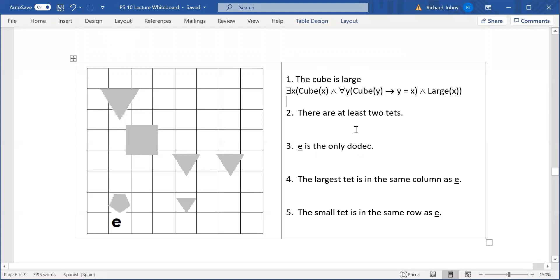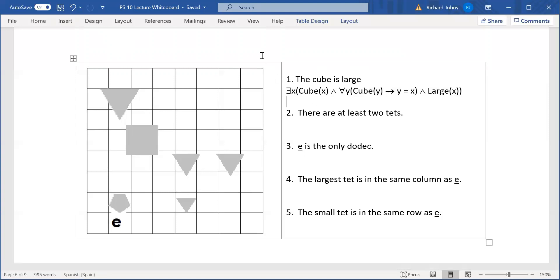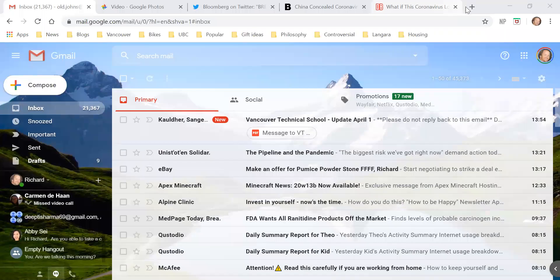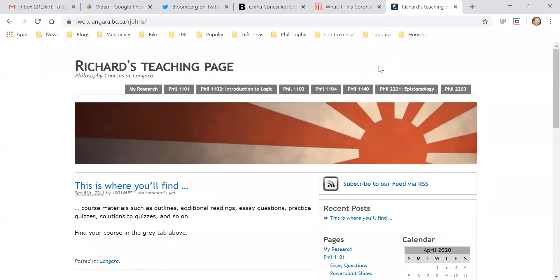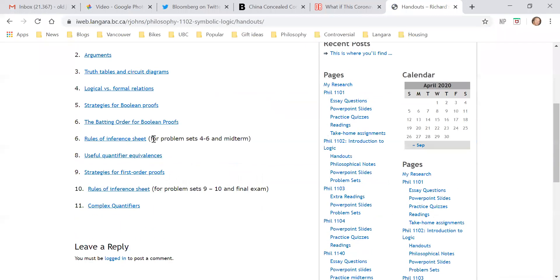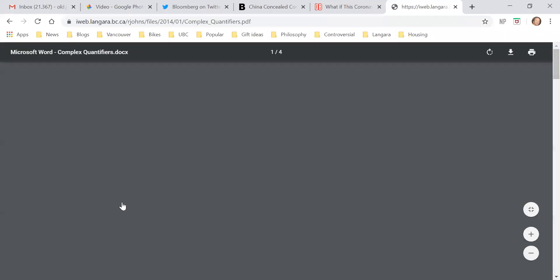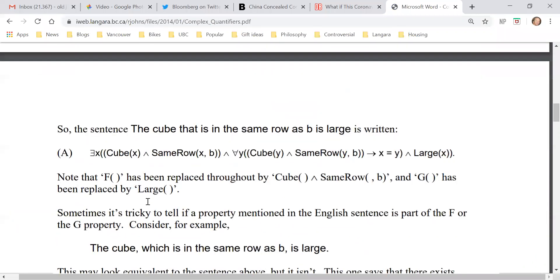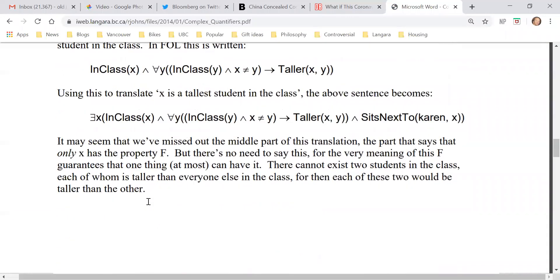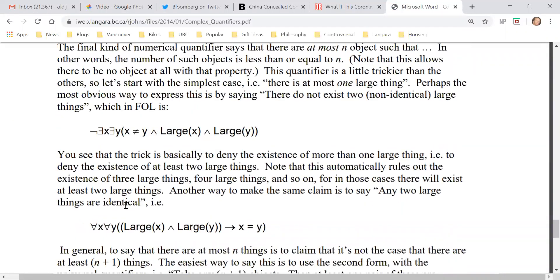Now, for numbers — by the way, if you want to learn more about this there is a handout. I think I've got it somewhere — yeah, it's on the iWeb. Handouts — there's a handout called complex quantifiers, number 11. So this one has everything I'm talking about with translations, and a bit more. It has more complicated cases than we need, but if you want to look at it you'll get the full story.